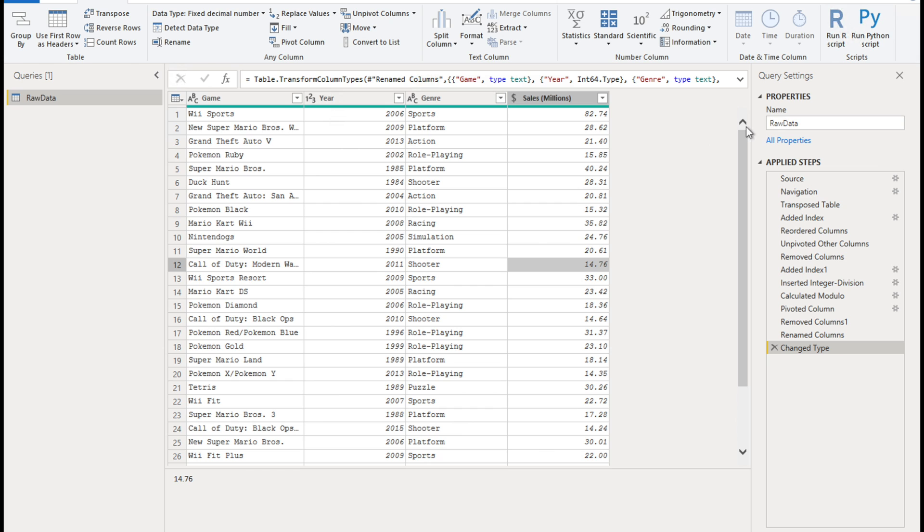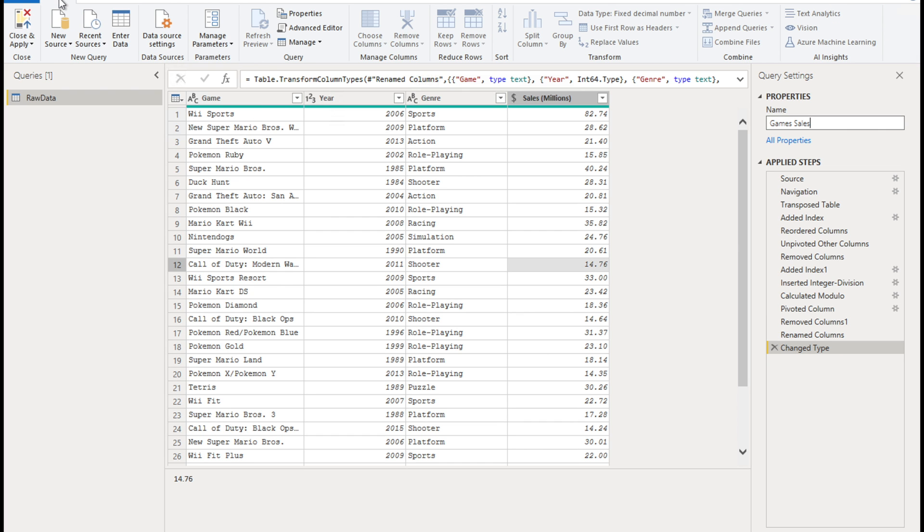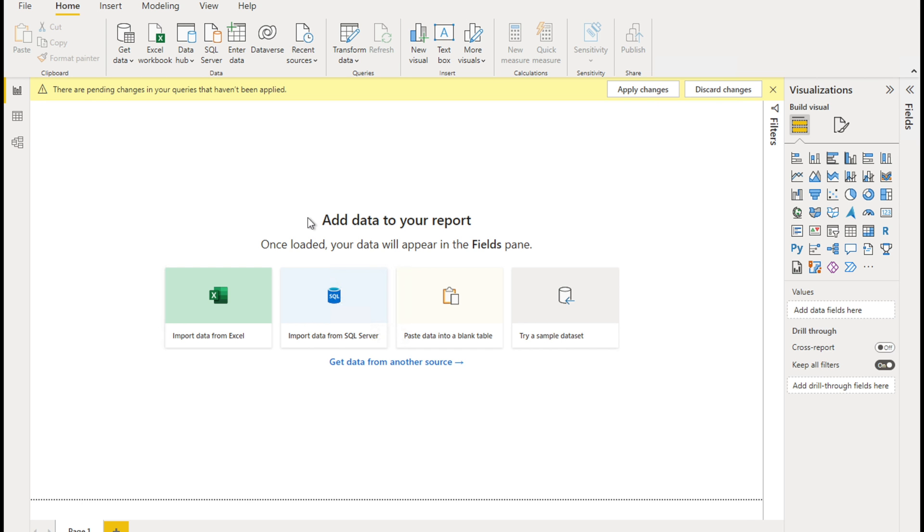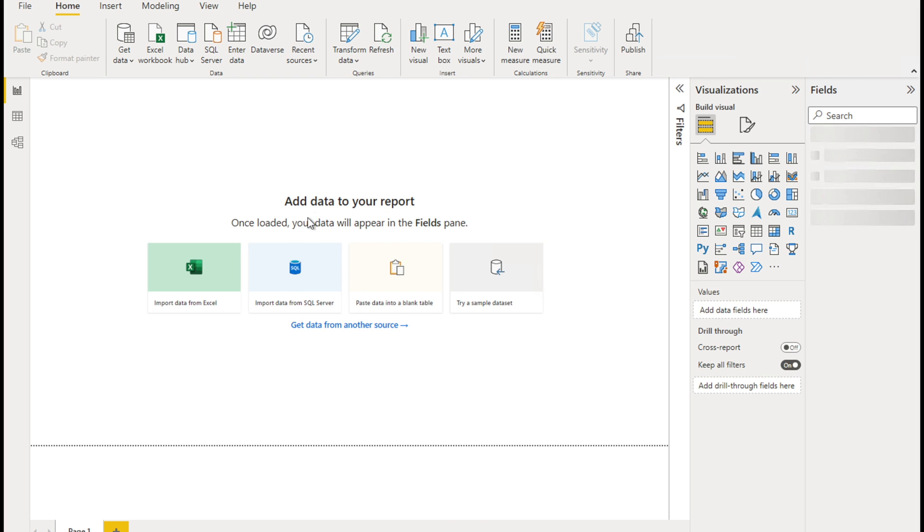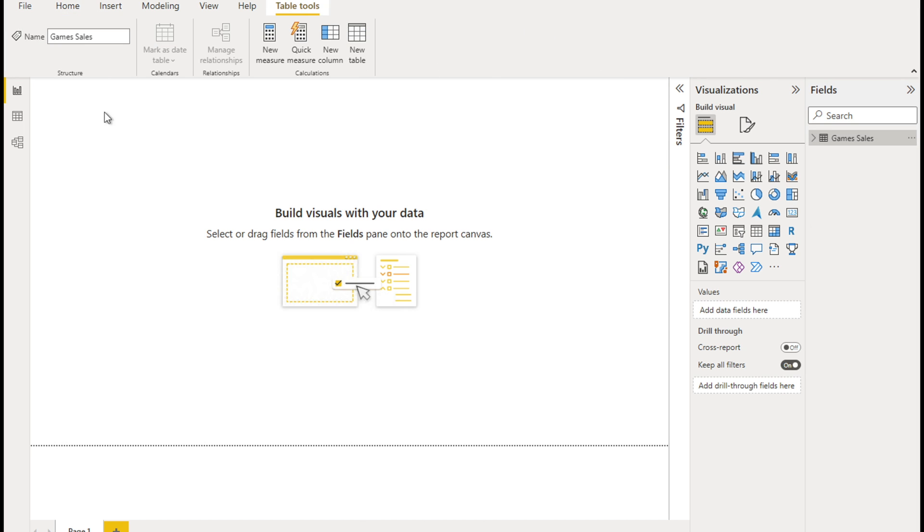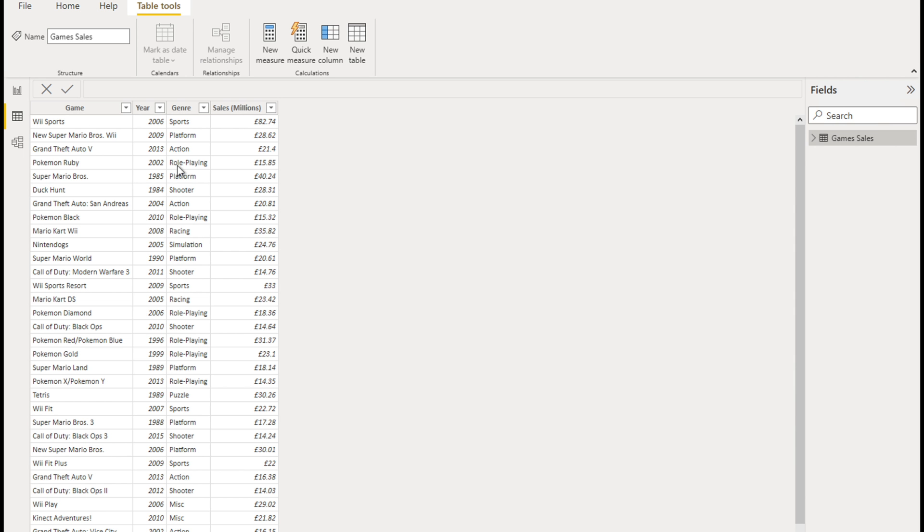And we can change the name of the query if we want. So instead of raw data, let's call it game sales. And then what we need to do next is go to home ribbon, close and apply. And as I always repeat, this is the step when actually all the transformations that we created will be applied to the entire data set. Till then we were working with a subset of the data set. Now all the transformations will be applied to the entire data set. And then the data gets imported into Power BI. So we can see it here, the game sales, game sales, and we can see the data here. And there we have it.